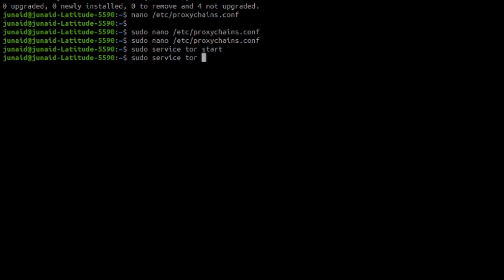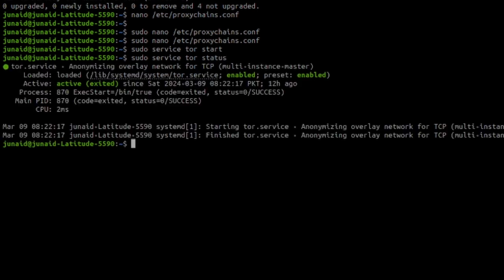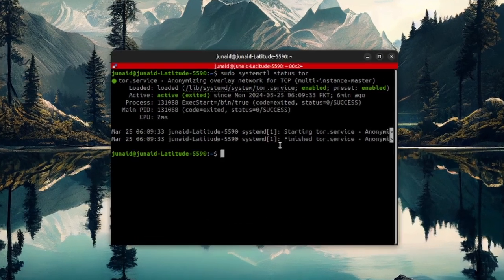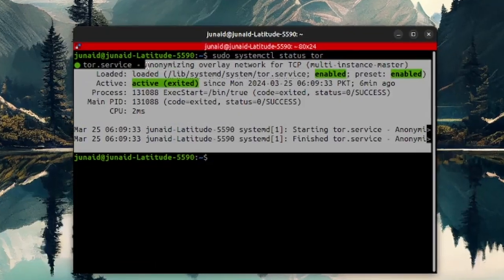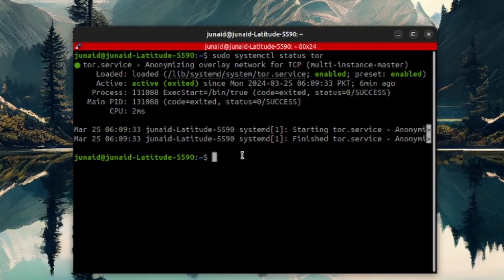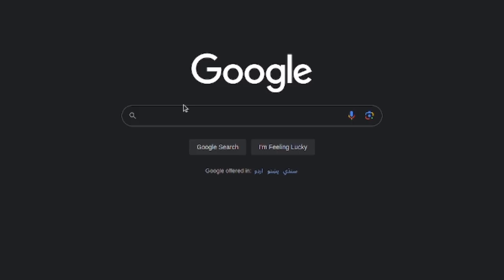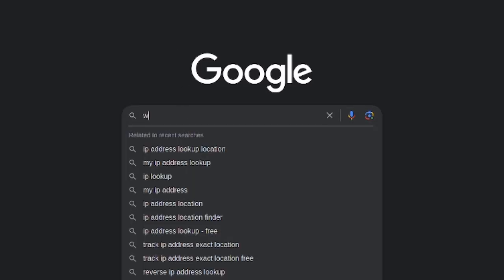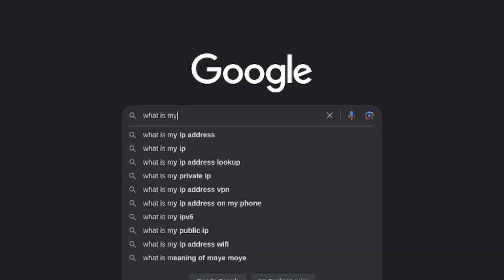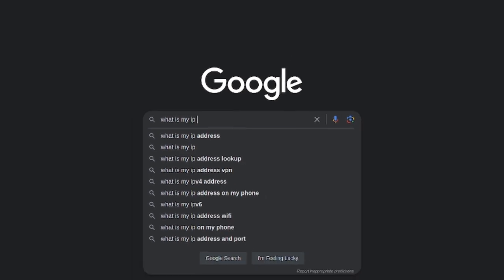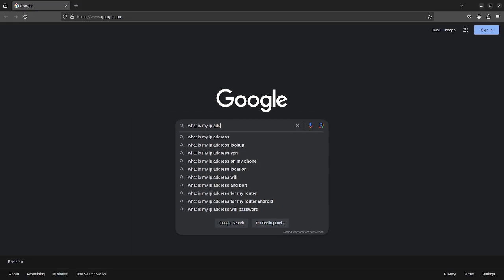Instead of start, I'll say status. And you can see that the proxy chains are running. Now that the proxy chains are running, let's look at it in the browser and see if we are not leaking out our address. So I'll say